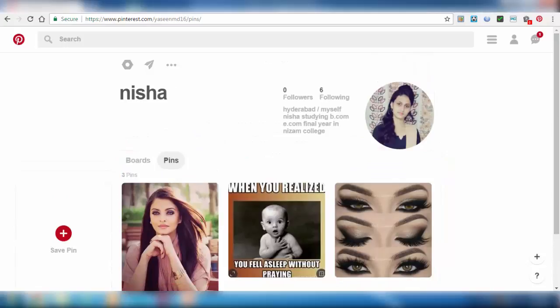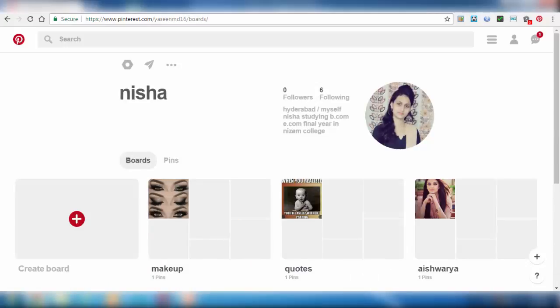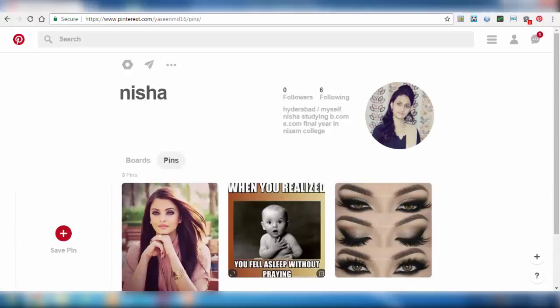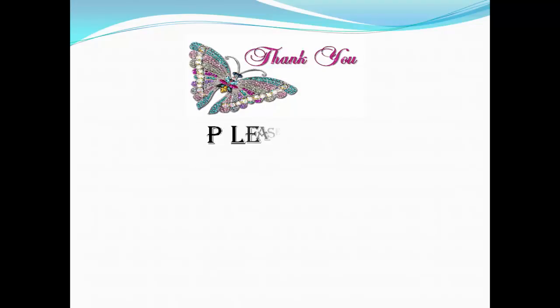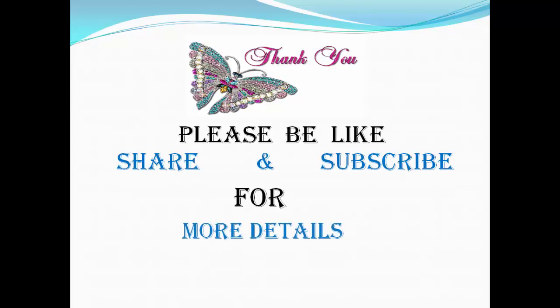In the next session, we will see what are boards and how to create boards. Thank you. Please like, share, and subscribe for more details.